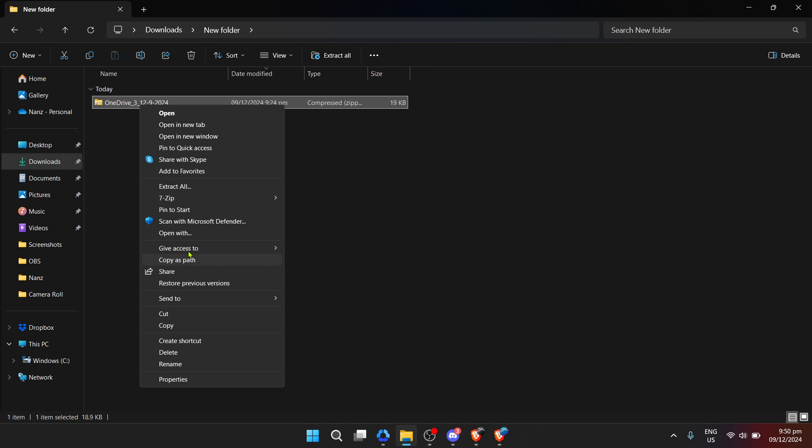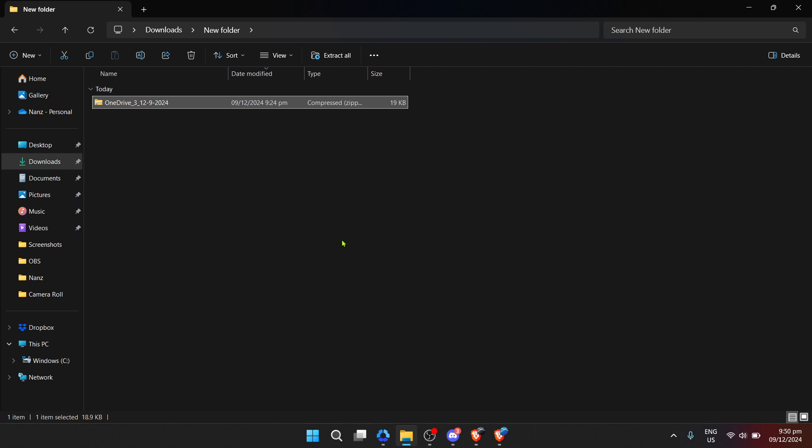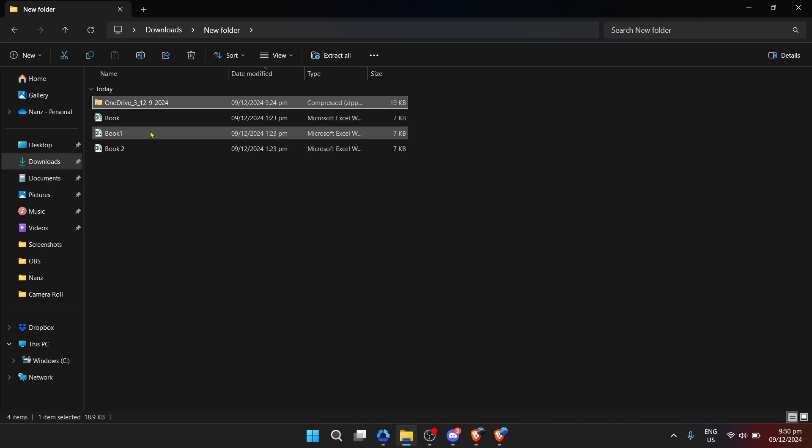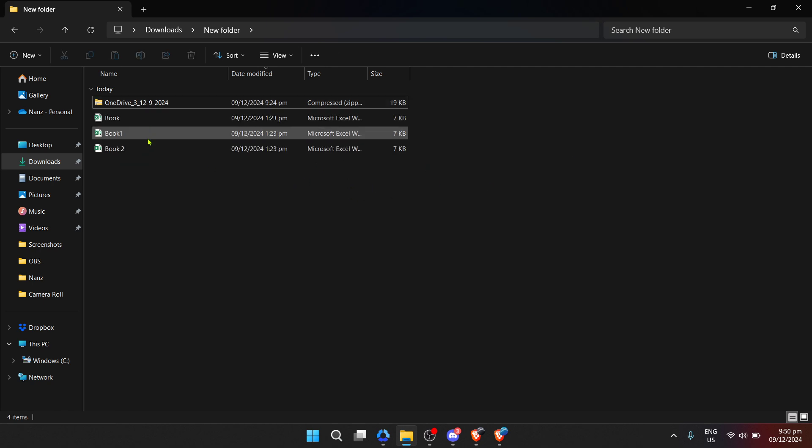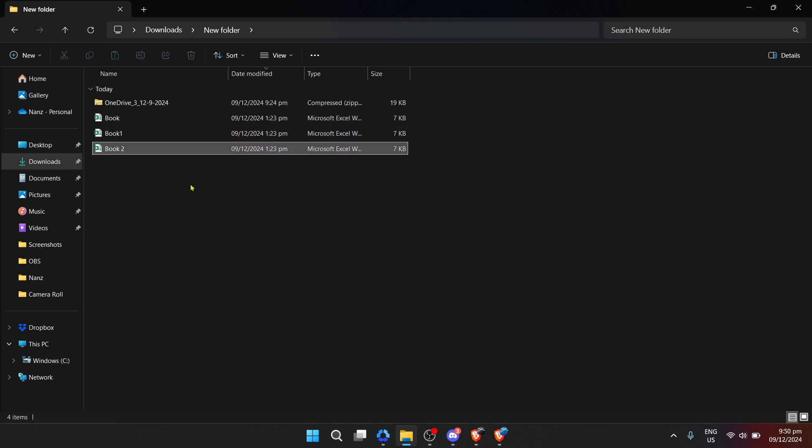Once located, you will right click on the zip file. Right clicking should open up a context menu that displays various options. From this menu, you're looking for an option that says extract or extract all. Depending on your operating system, this is the option you're going to click next.